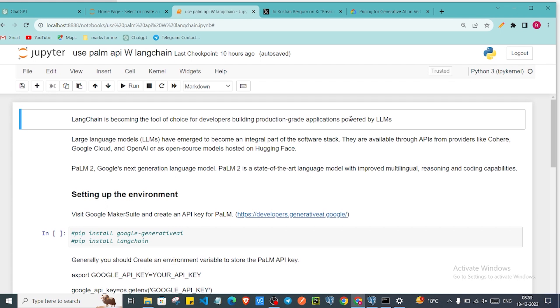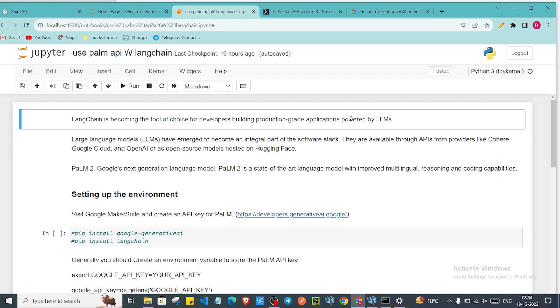Large language models are becoming famous in this era. It is a kind of pre-trained model. Many models are open source, many models are kind of private. We need to get access of that, we need to get the API keys of particular models from respective companies and we can use those models.